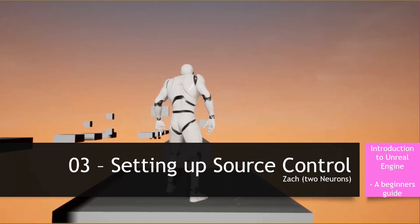Hey everyone, Zach here. Welcome to the third video in this tutorial series, An Introduction to Unreal Engine. In this video, we will set up our source control and connect that to our project. But before we start, I'm going to cover some key terms and give a word of warning.